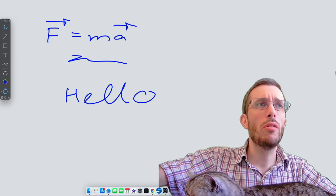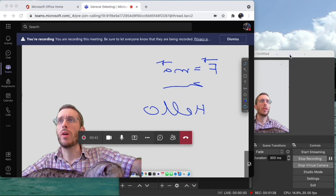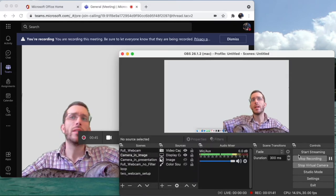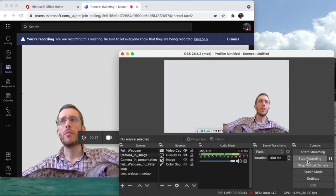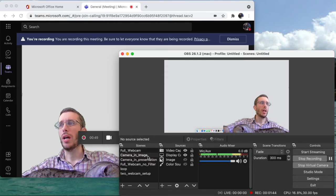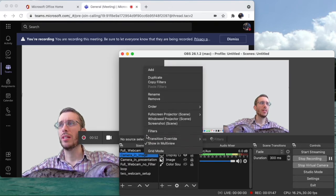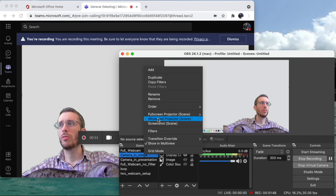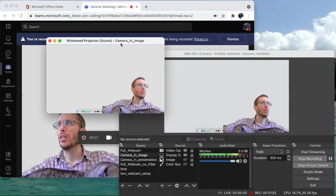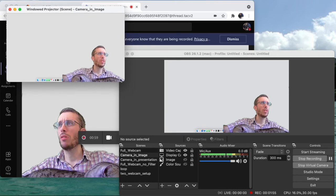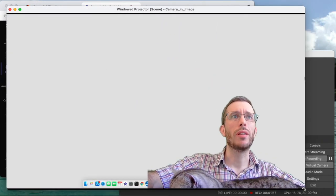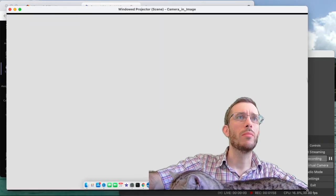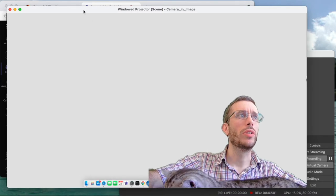So what is the way around this? A way around this is that instead of using the virtual camera, I'm actually going to click here on my scene and I'm going to create a windowed projector, and I make this one as big as possible. It doesn't have to be on the top of everything, it's enough if it's like somewhere over here.